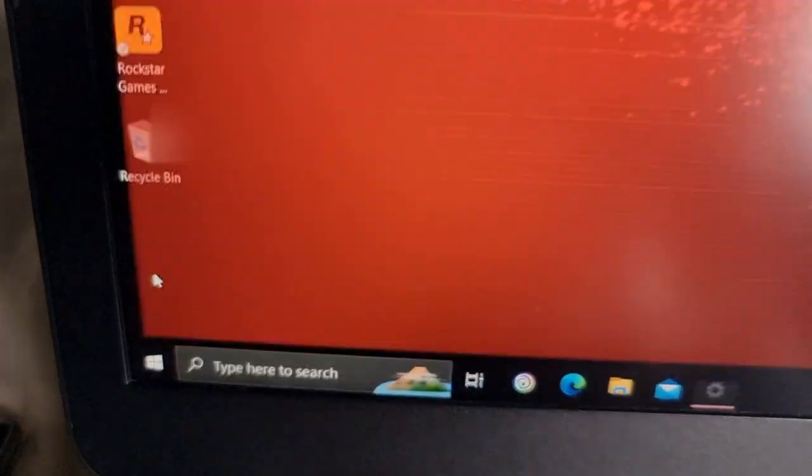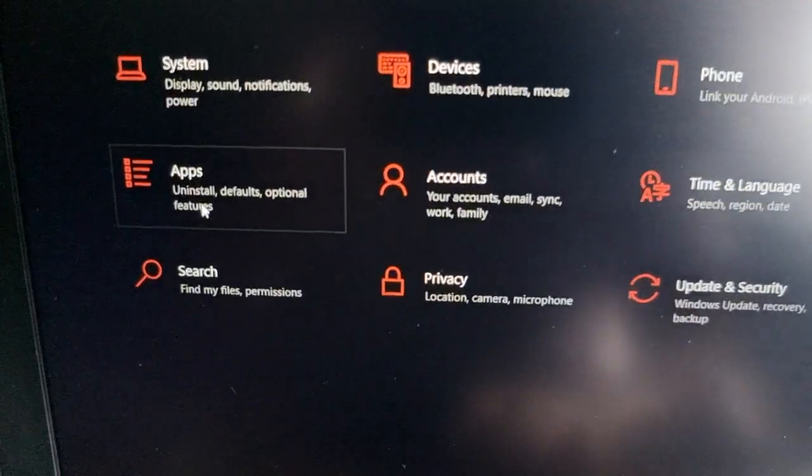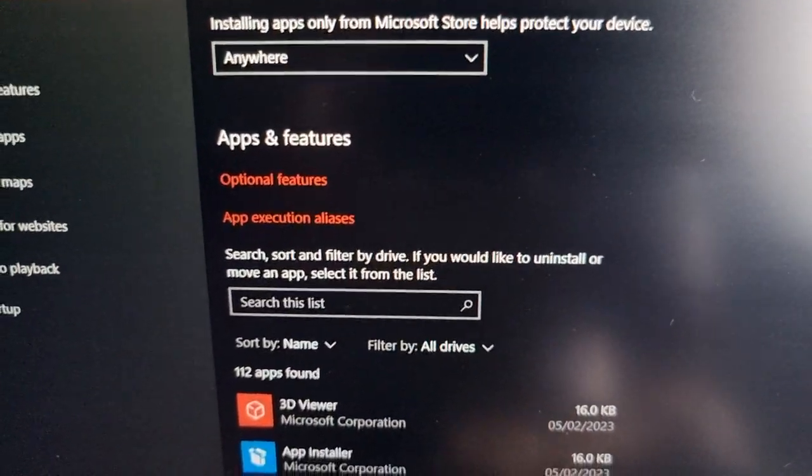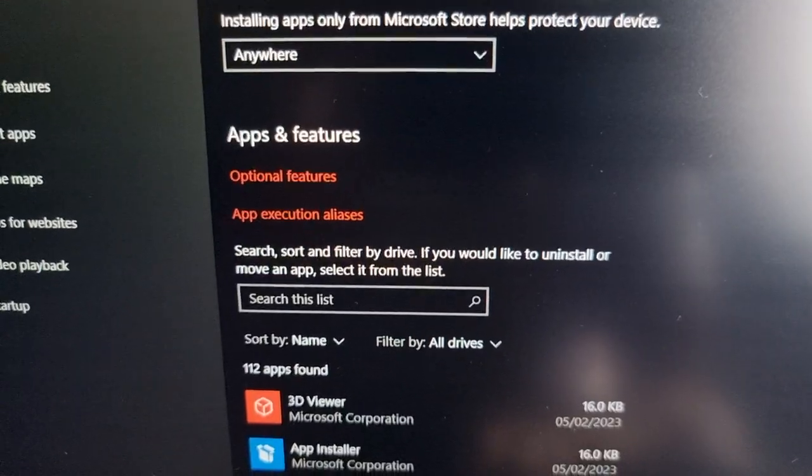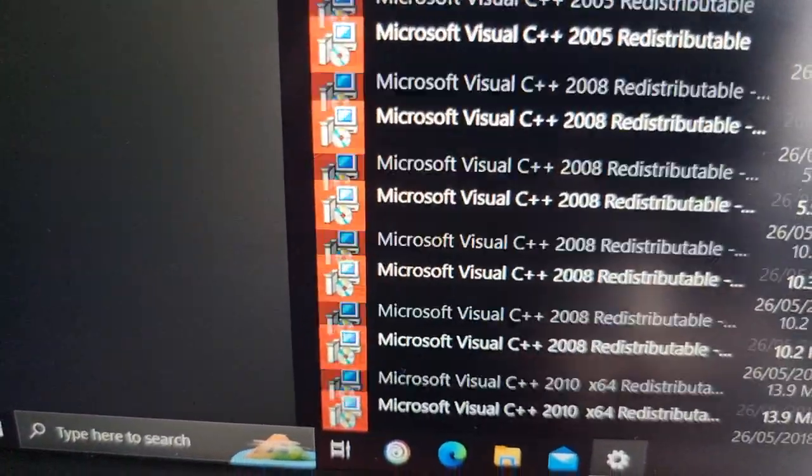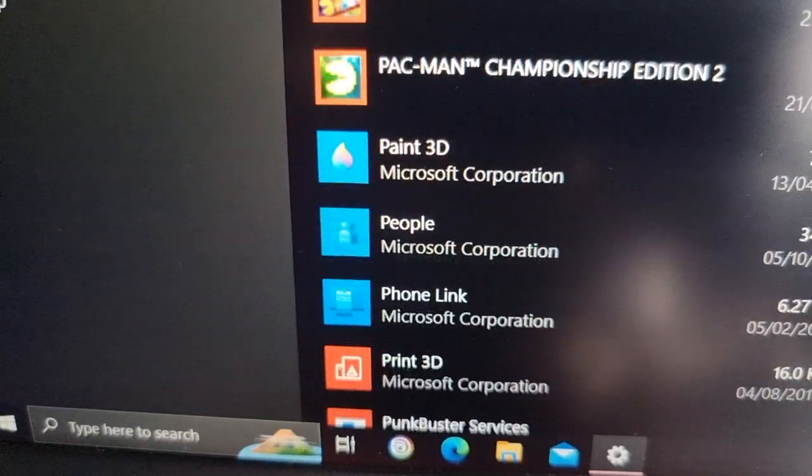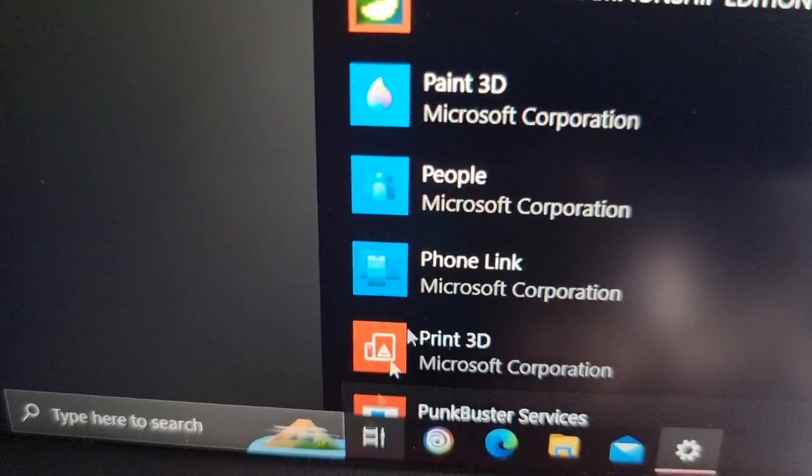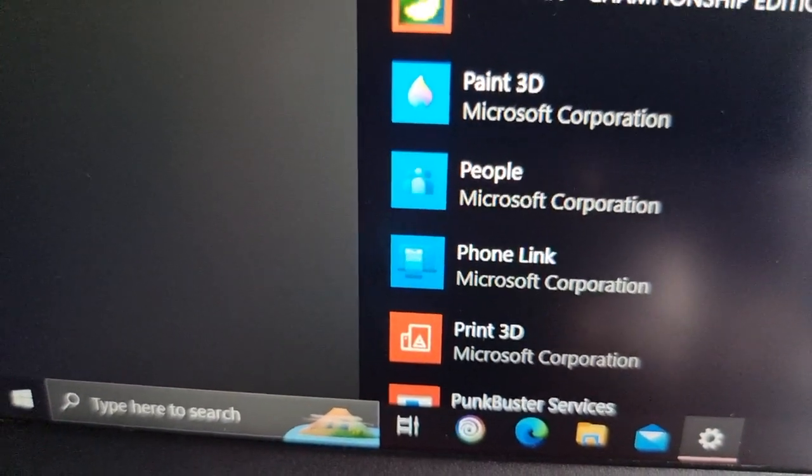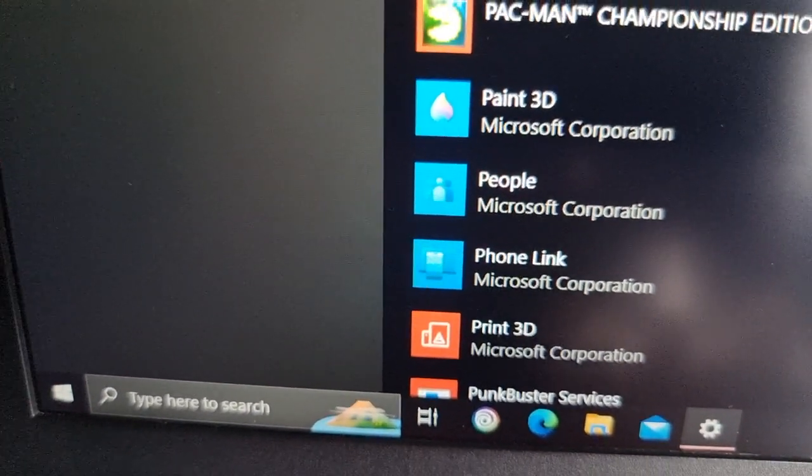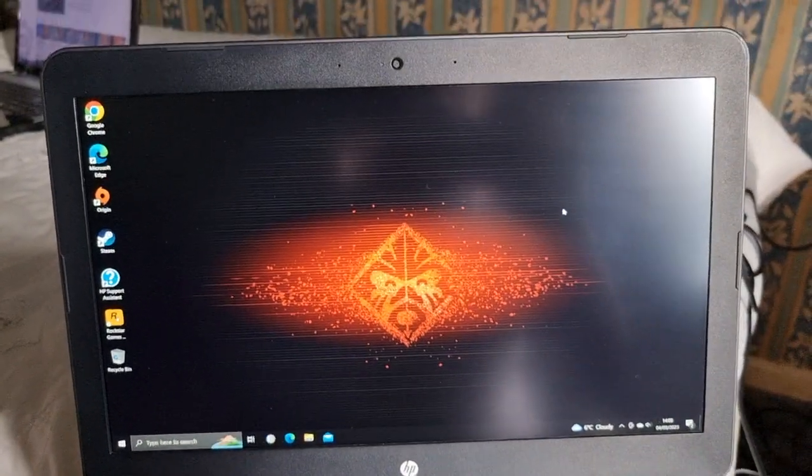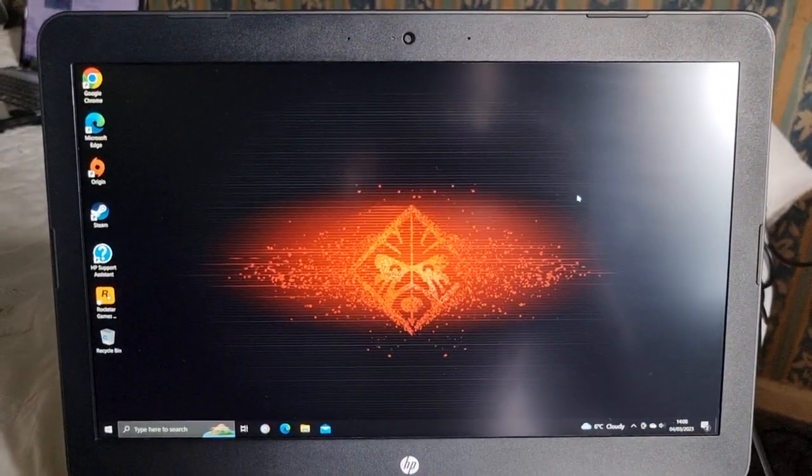Also, just go into the settings and double check. So just go into Apps and Features and scroll through the list.